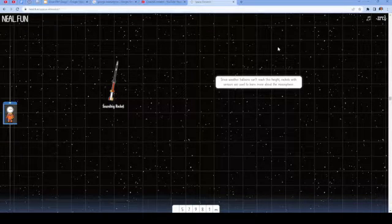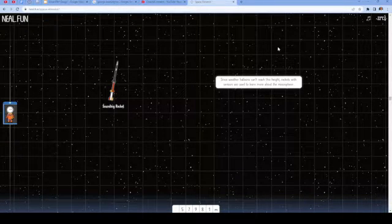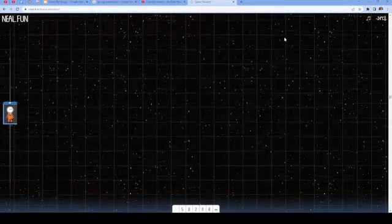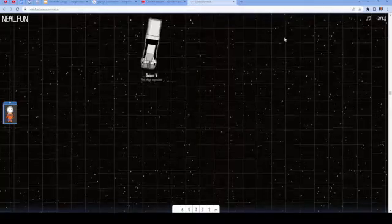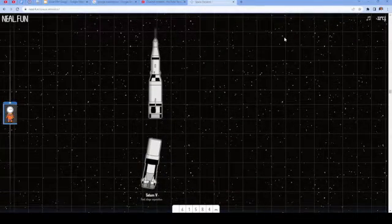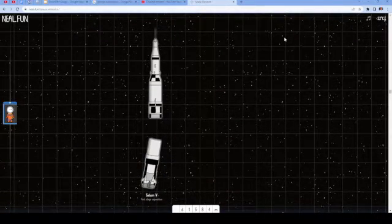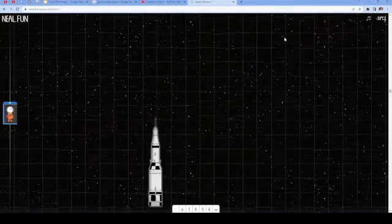Since weather balloons can't reach this height, rockets with sensors are used to learn more about the mesosphere. Sounding rocket. Saturn V. First stage separation.